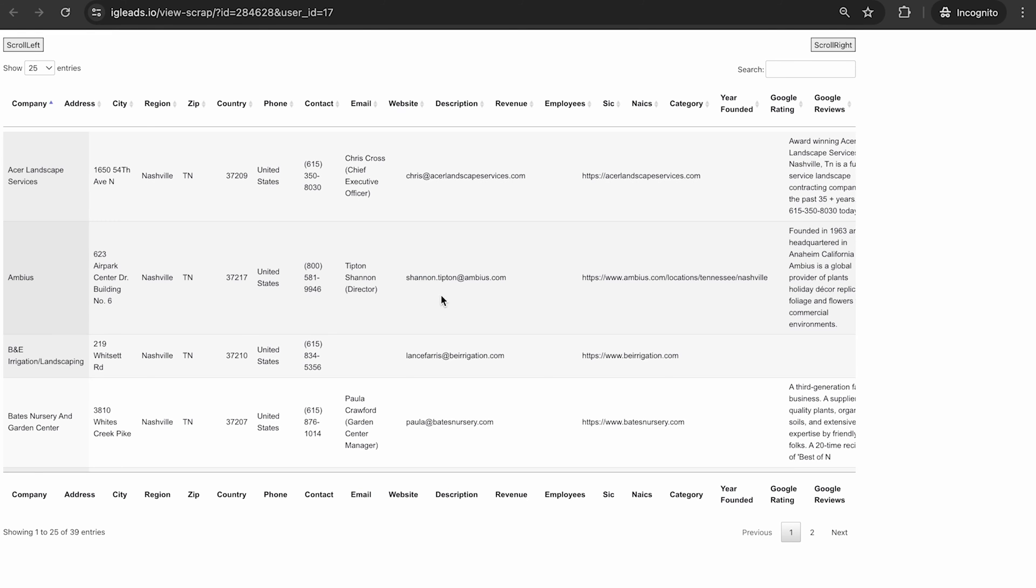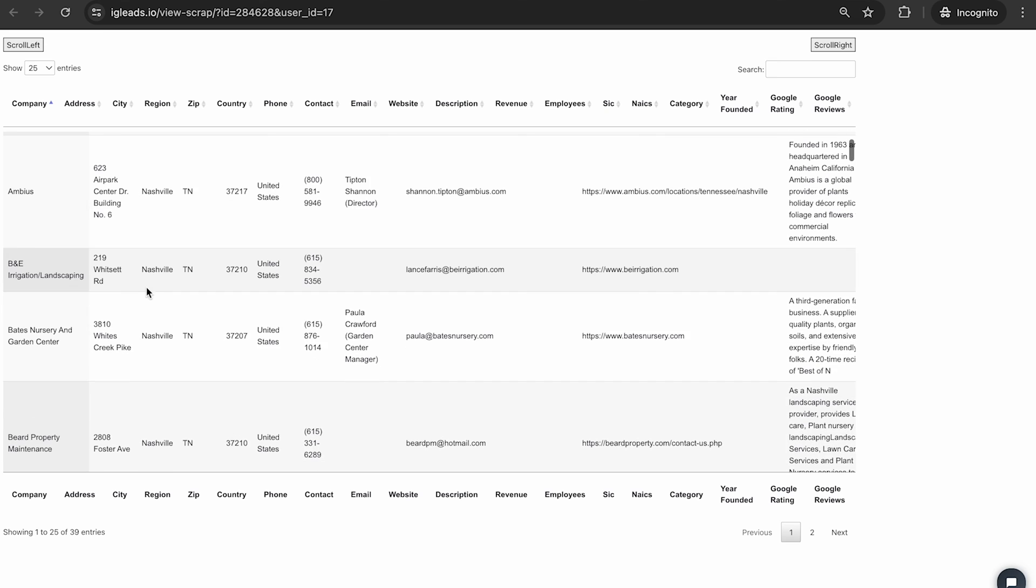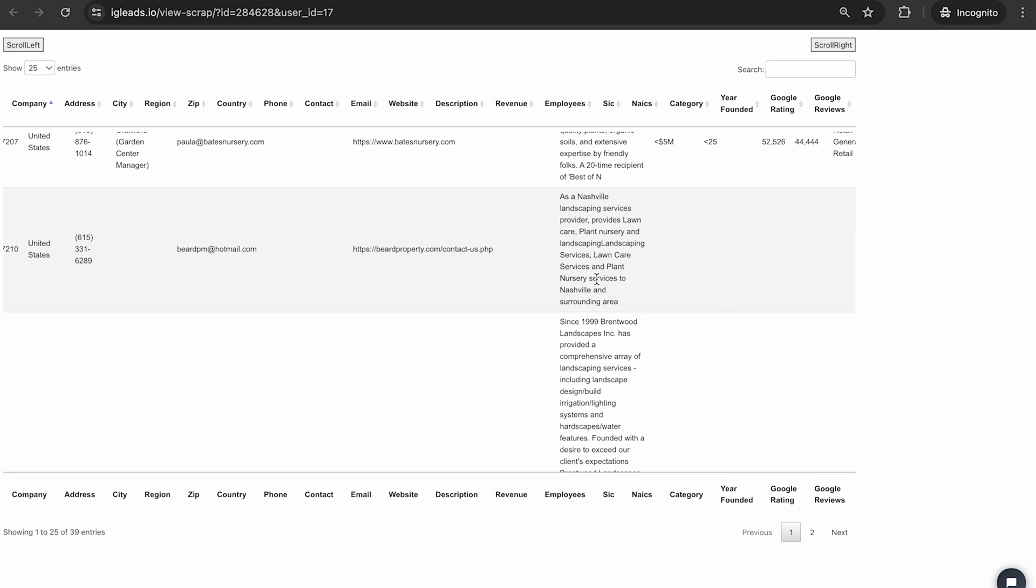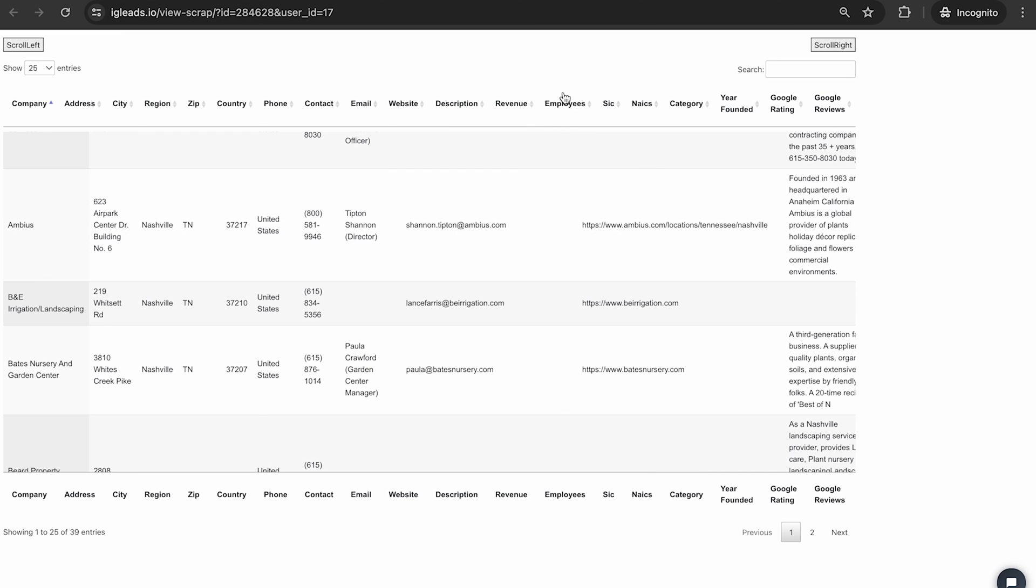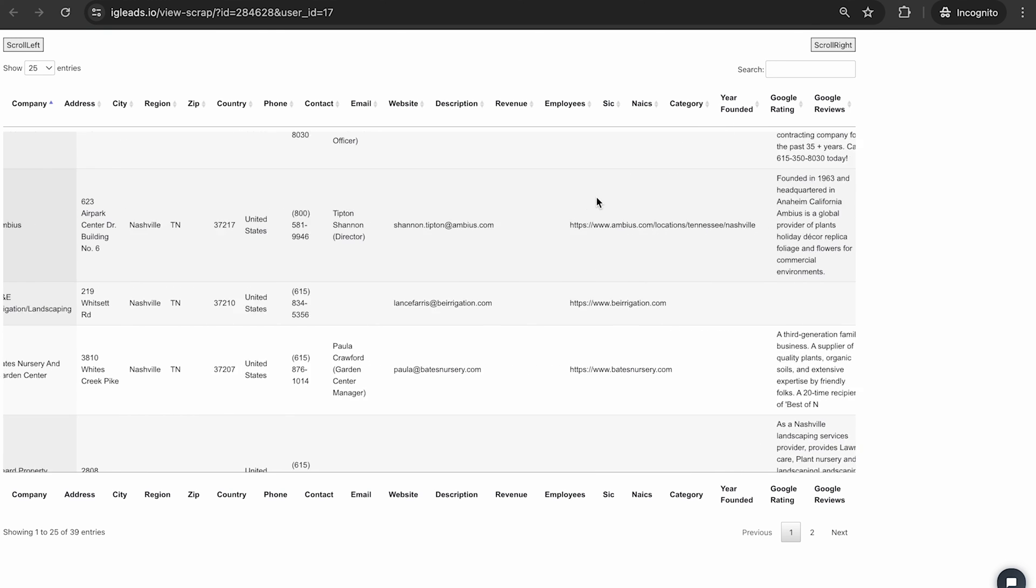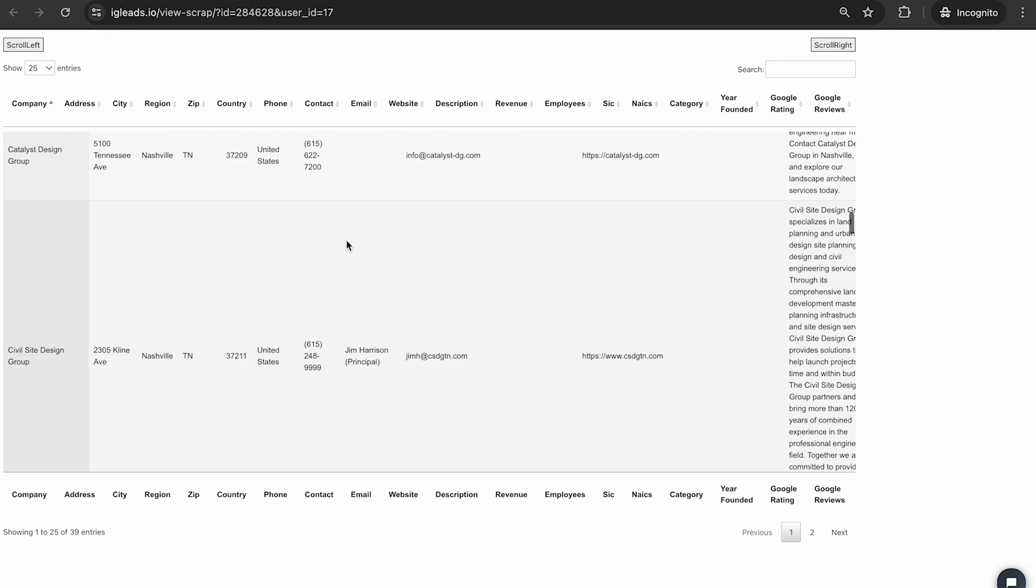So we went ahead and checked on landscaper. We're pretty much seeing the same thing. Whoever's public email is involved with these scrapes, which means they're the top of the top. This is public information. So they're the top of the top you want to reach out to for any services you want to do. As you can see, we got Nashville. We got the emails, we got the specific website, we got the description. You can get the employees, you can get the revenue, you can get the category, you can get the year founded, you can get the Google ratings, anything that's public, you will see it in the CSV file.